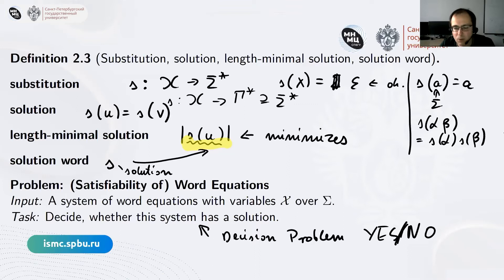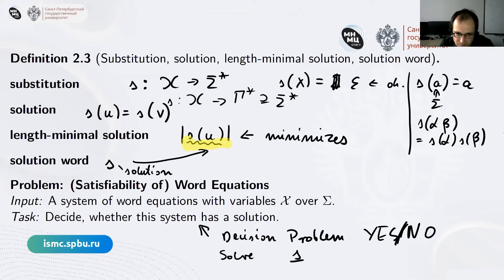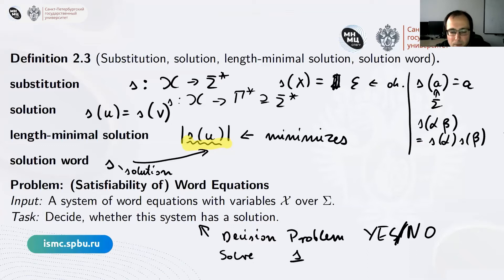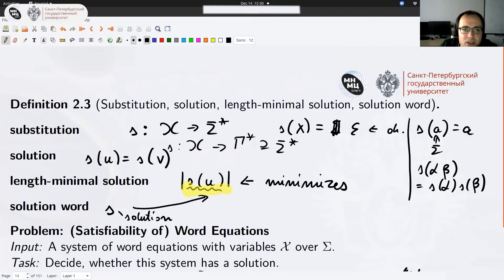All the algorithms we will consider which give a yes/no answer actually even solve the problem in the sense that they give some representation of one solution. Asking for a representation of all solutions is a different problem — in some cases the computational complexity is different, or the methods may be more involved.